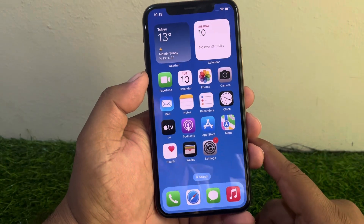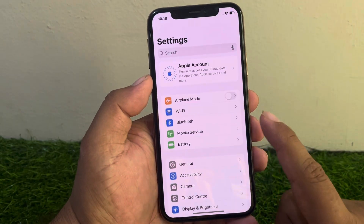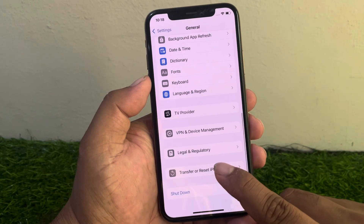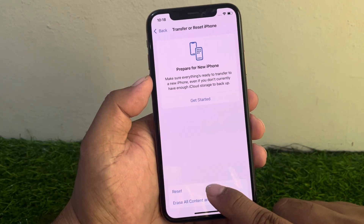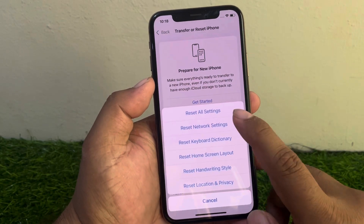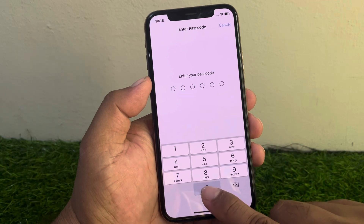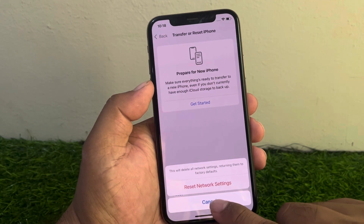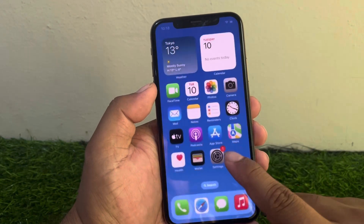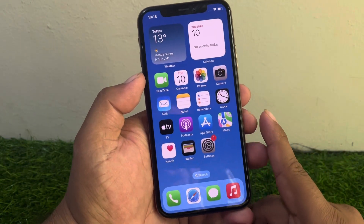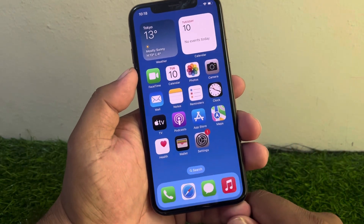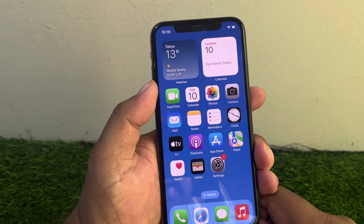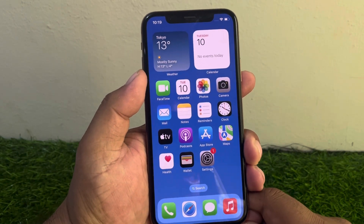Solution number four is reset network settings. Tap on the Settings app, tap on General, scroll down and tap on Transfer or Reset iPhone, tap on Reset, then Reset Network Settings. Enter your iPhone passcode to reset network settings successfully. When the network settings are restored, your problem is fixed.